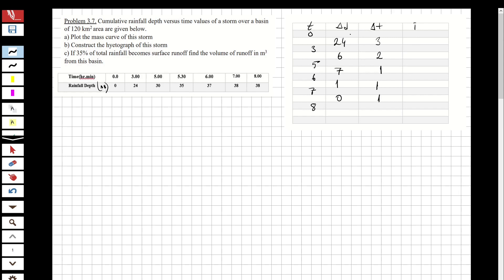Intensity is the ratio of delta d over delta t. So 24 over 3 is 8; 6 over 2 is 3; 7 over 1 is 7; 1 over 1 is 1; and zero over 1 is zero. Now we have the intensity values, so let's draw the hydrograph and then we'll draw the mass curve.